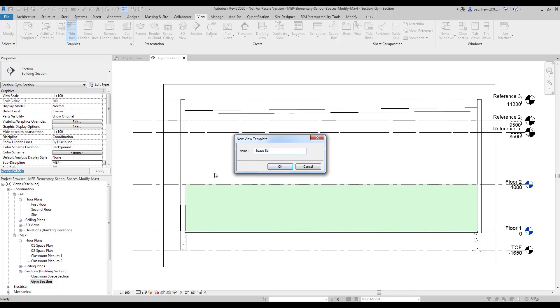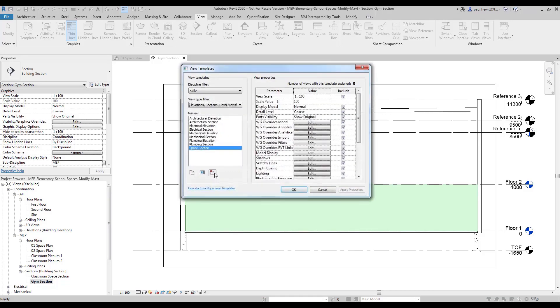Once we've named it, it'll appear in the list of view templates.